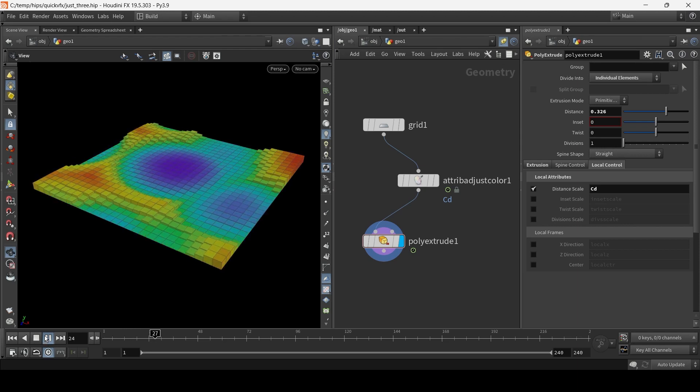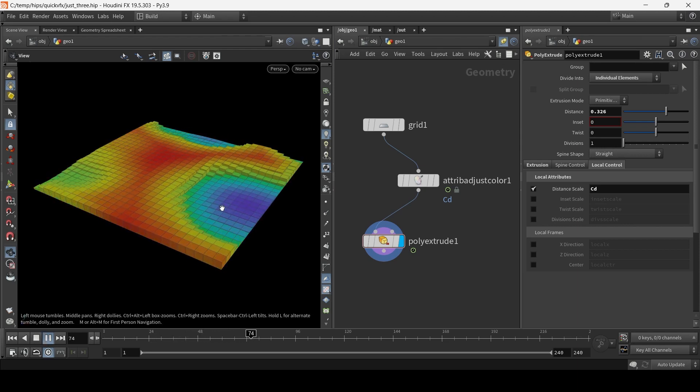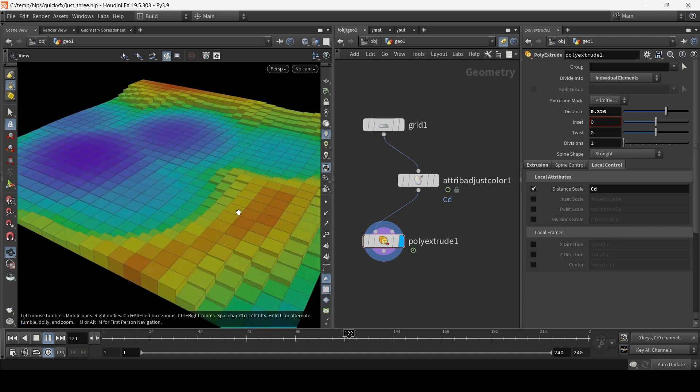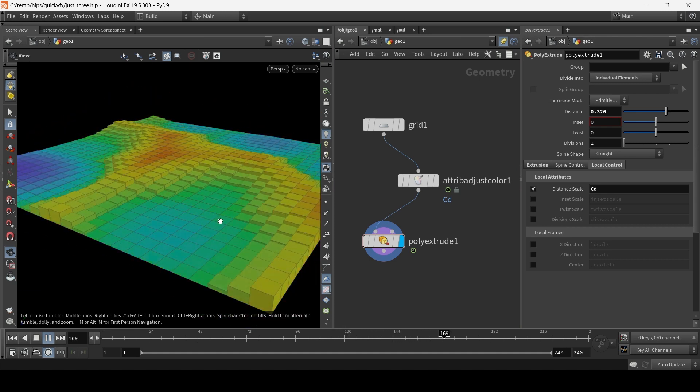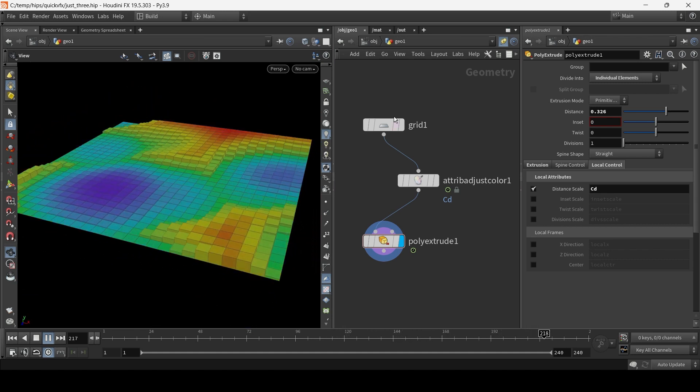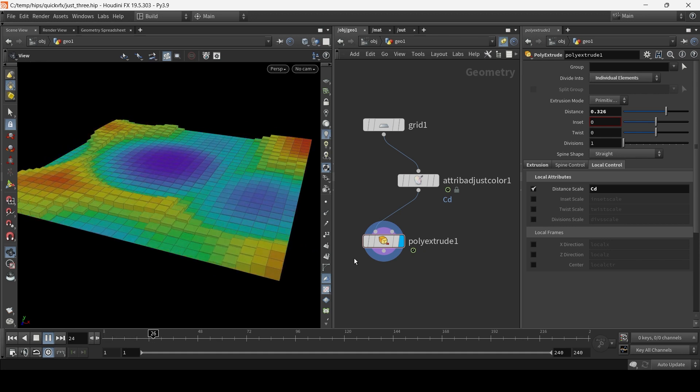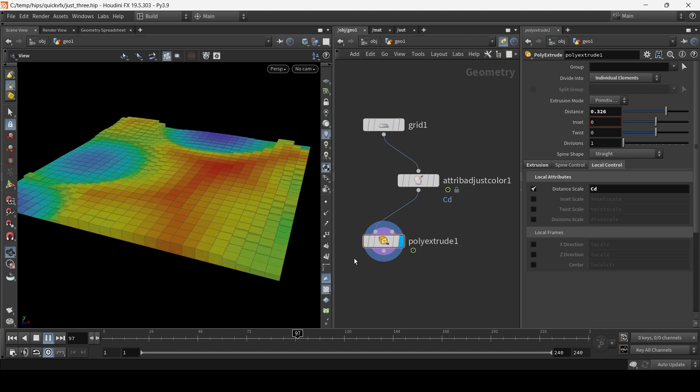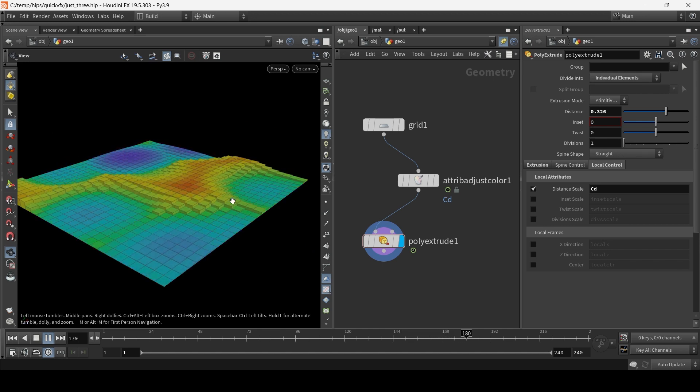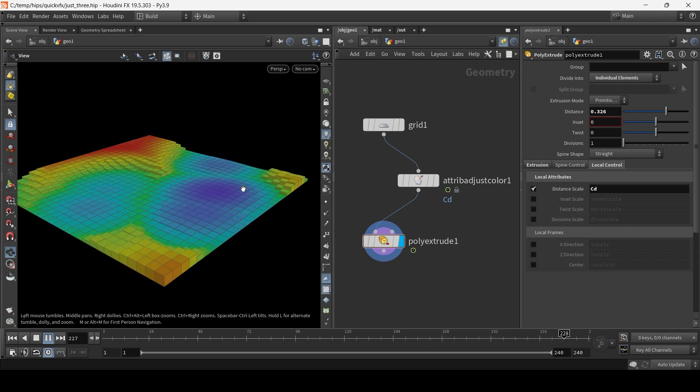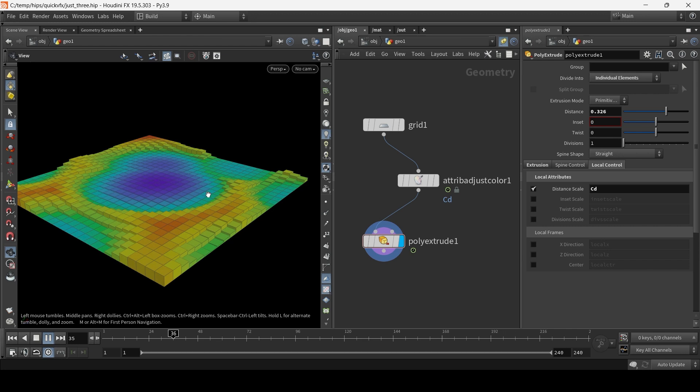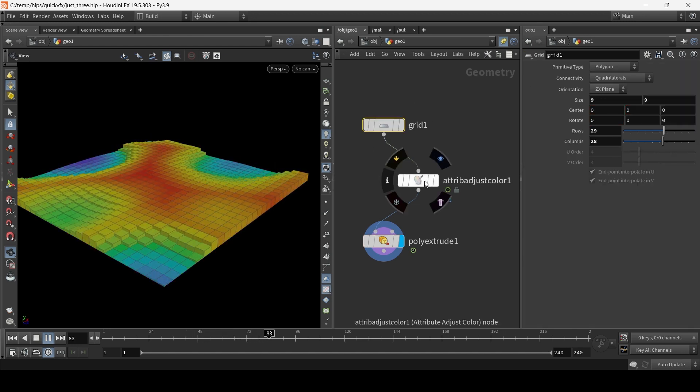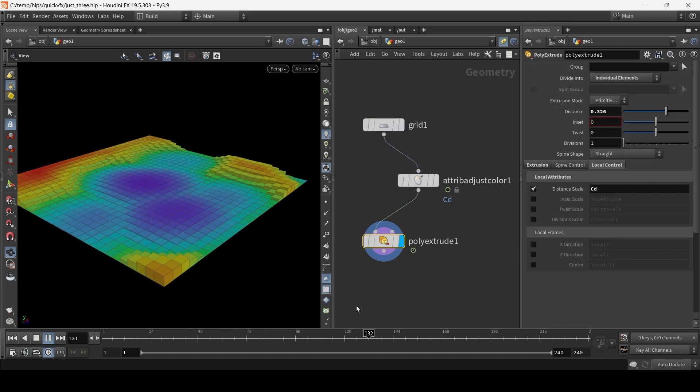In today's Houdini 19 tutorial, we will create this cool motion graphics effect using only three nodes. Is it possible to get down to two? I don't know. Maybe it is. I haven't discovered it yet, but today I'll show you how to create this effect using just one, two, three nodes.